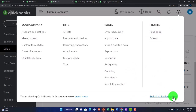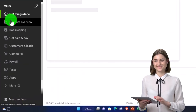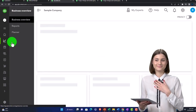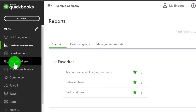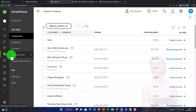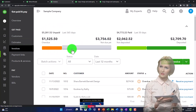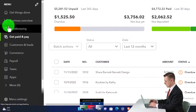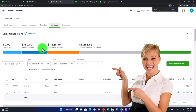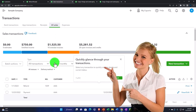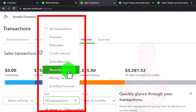Let's go to the cog up top and switch to the Business View to show where these areas are. Under 'Get Things Done' is the home page. Reports are under Business Overview. In the 'Get Paid and Pay' area we manage customer information — there's AAA under customers, open invoices under invoices. Under Bookkeeping > Transactions > Sales we can see all sales transactions and sort by type, including refund receipts and other forms.